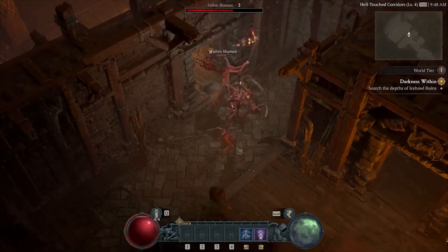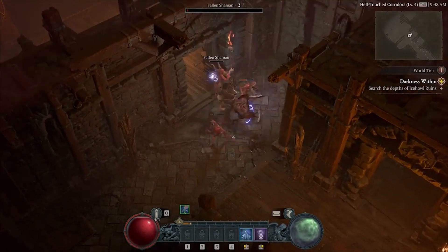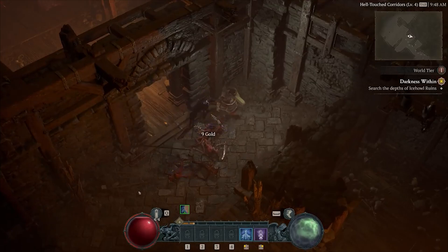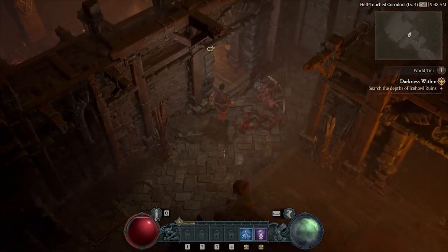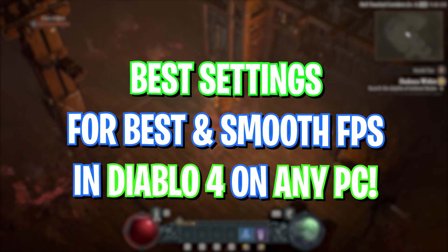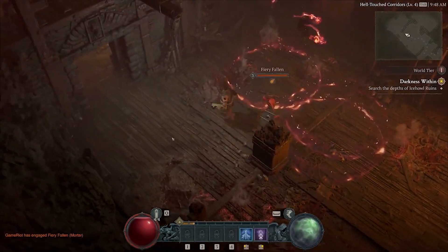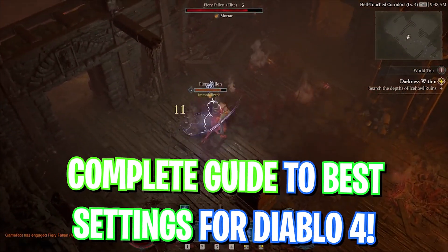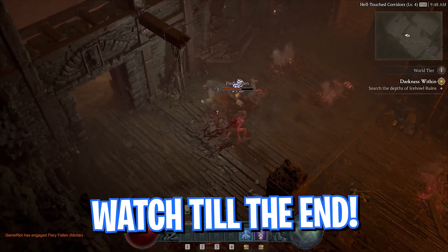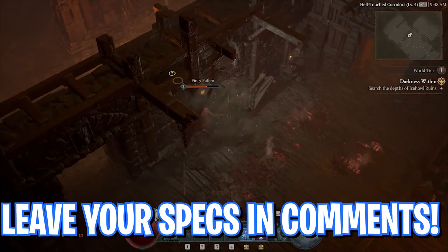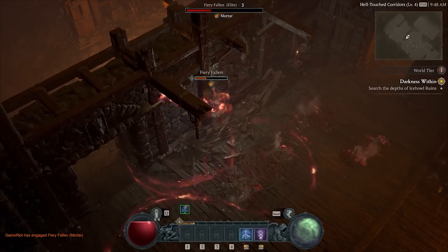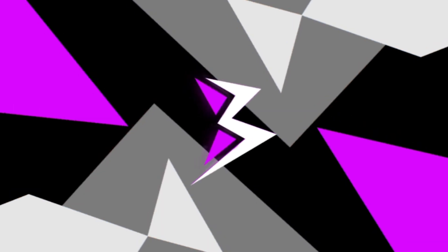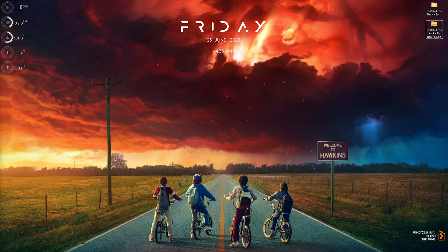Hey what's going on people, Bearfox here and welcome back to another brand new video. In today's video I'm going to be showing you guys how you can improve your FPS, fix FPS drops, and performance issues with Diablo 4 which has been dropped recently. Make sure to watch this video till the end and do not skip any part of this video for better performance. Also, leave your specs down in the comments below so I can reply to each one of you individually. And with all that said, let's get started.